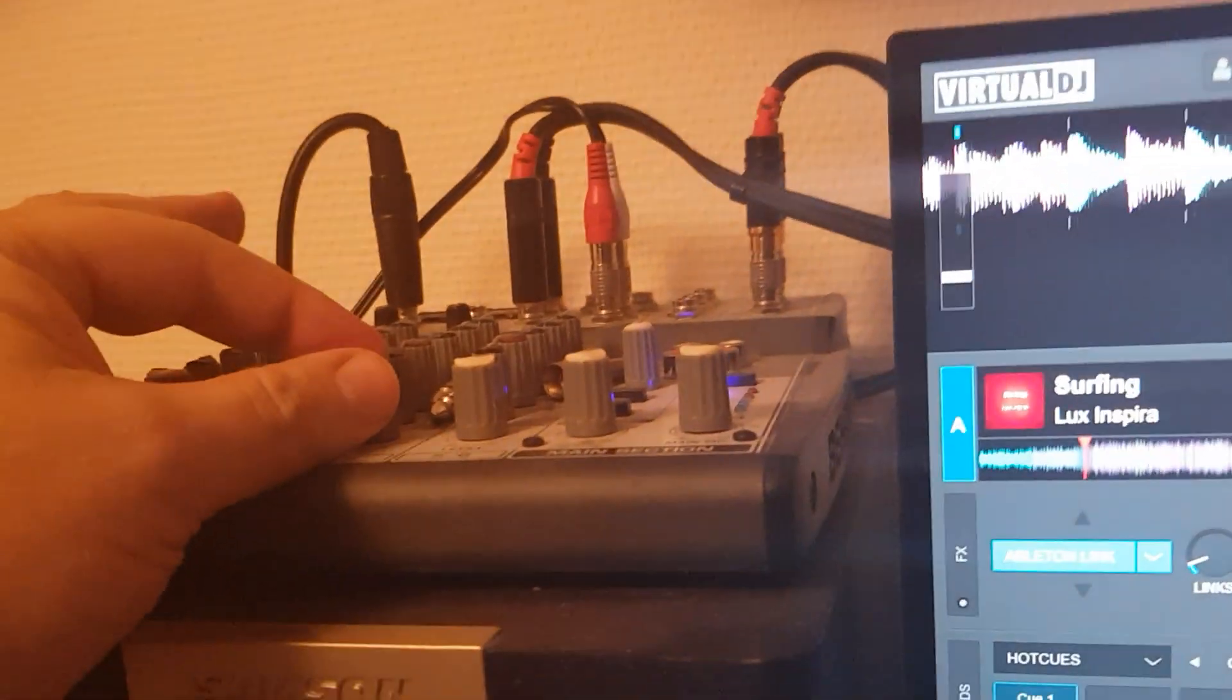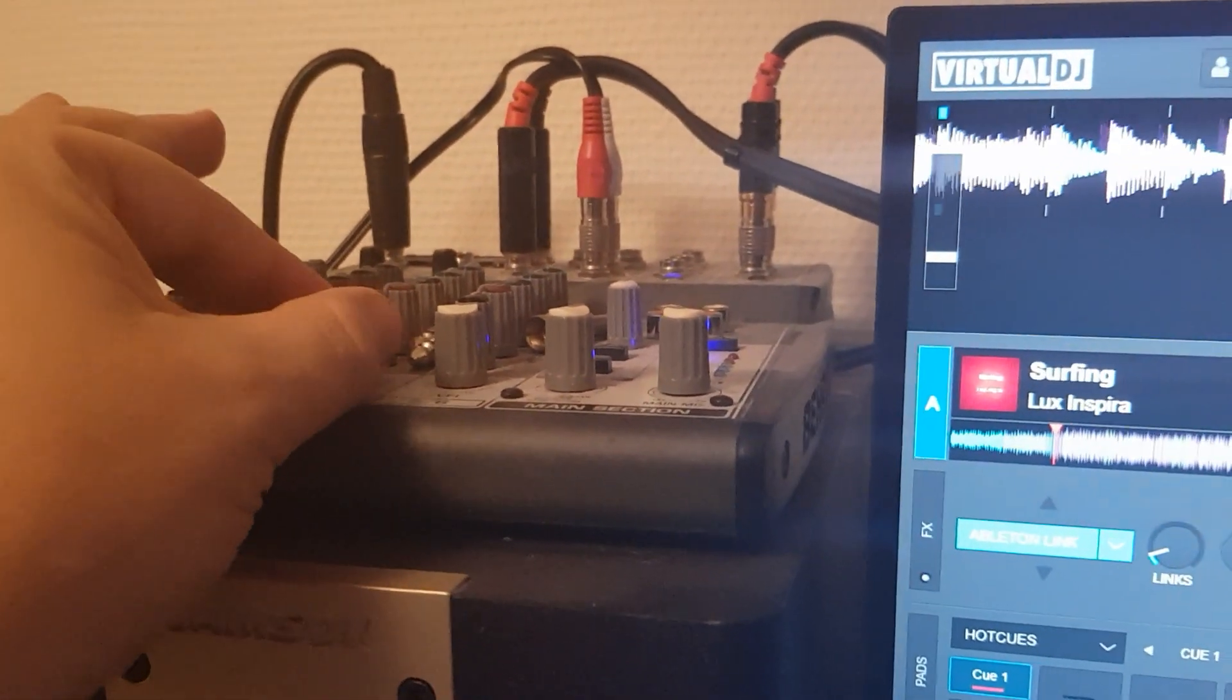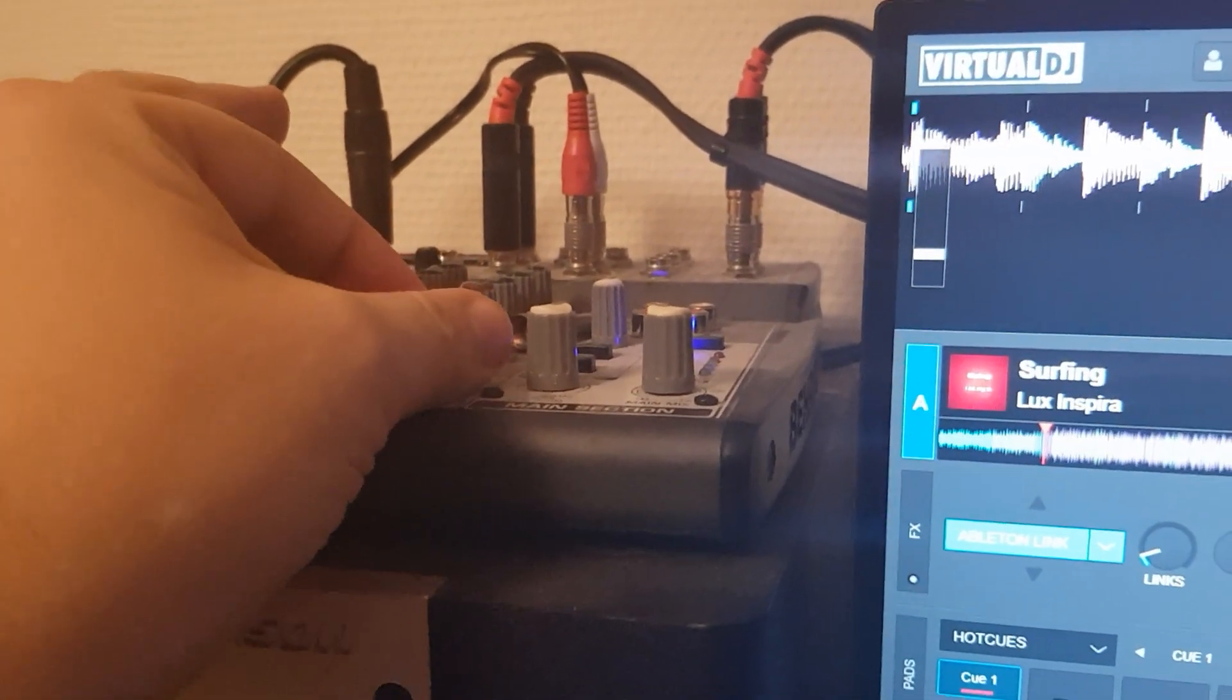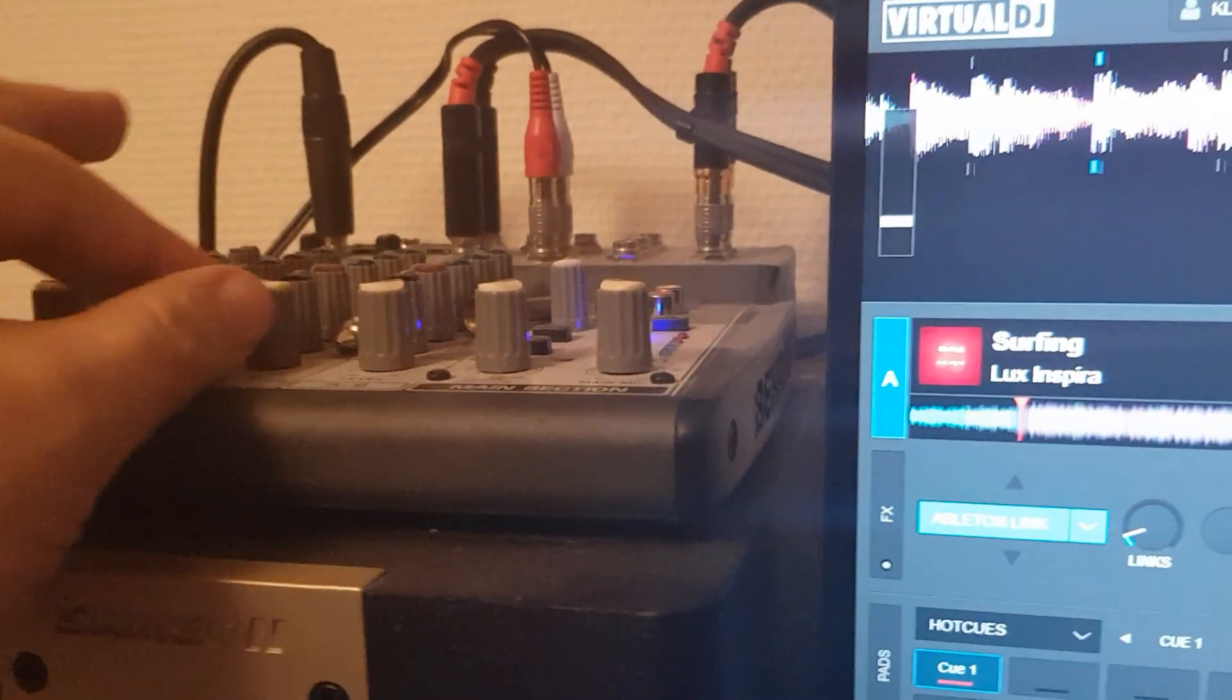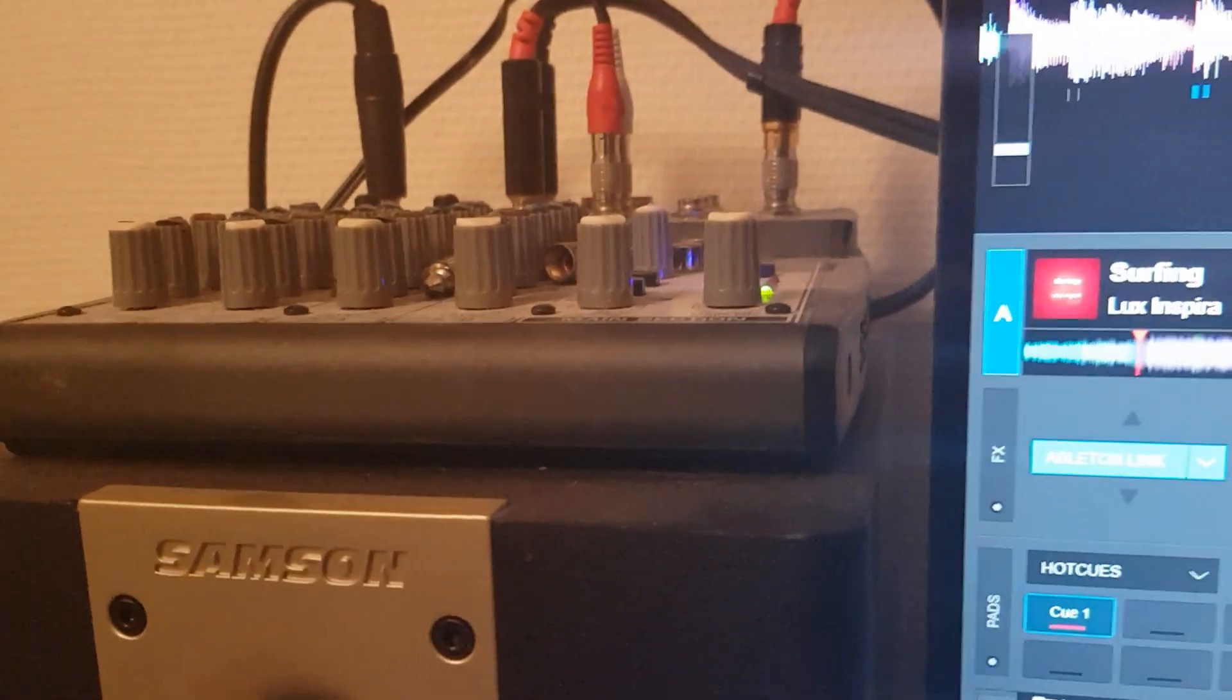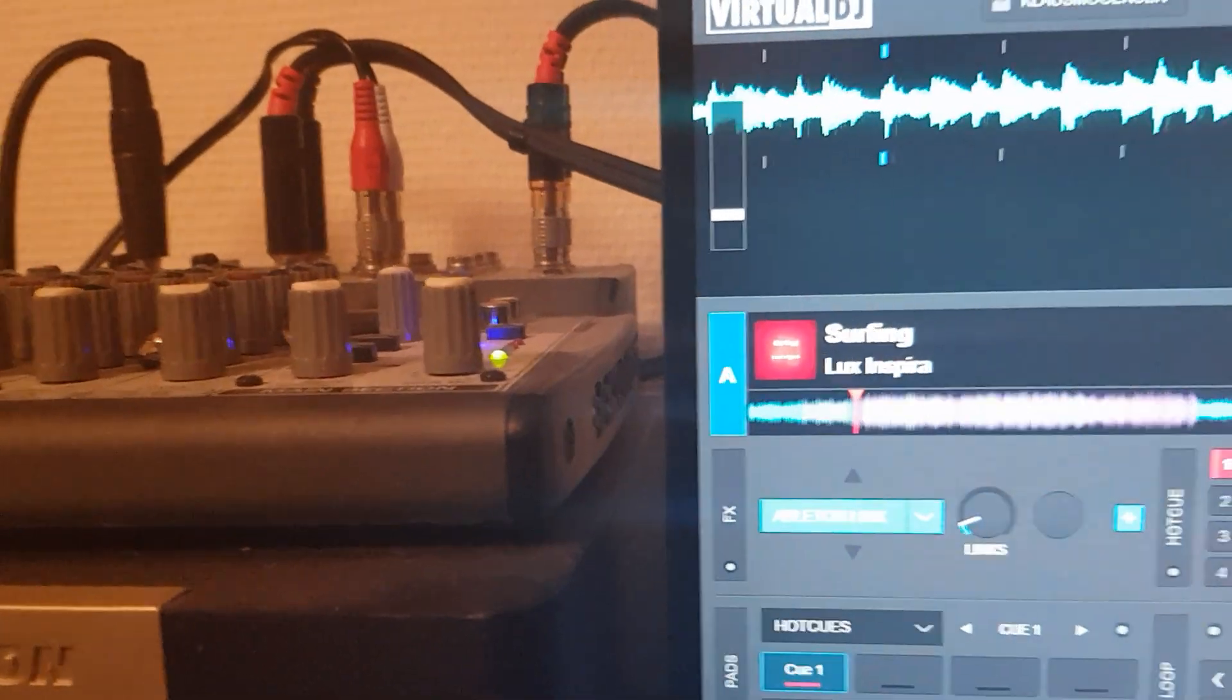But apart from that, you can hear, I'm turning down Virtual DJ, turning it up again. Turning down Serato, turning it up again. And they are indeed in sync.